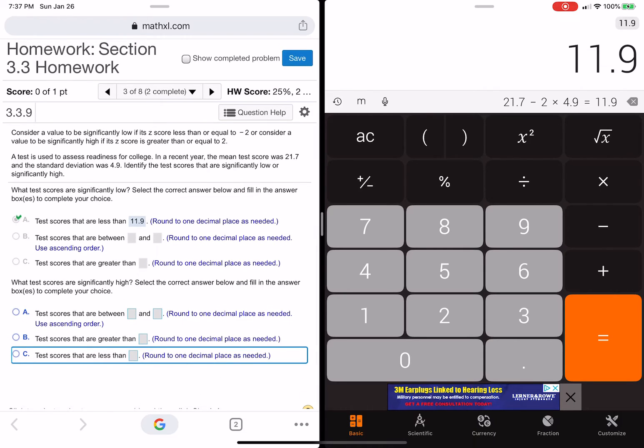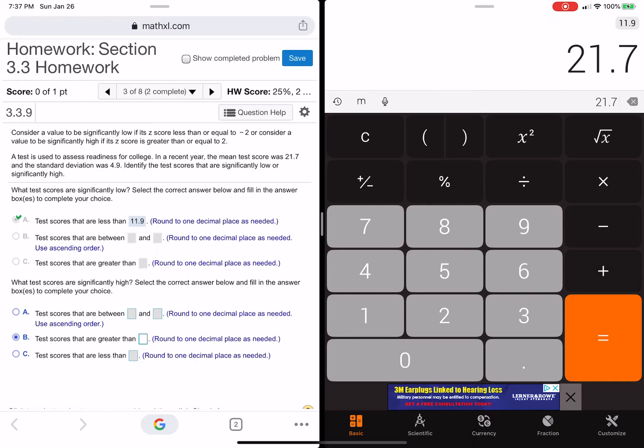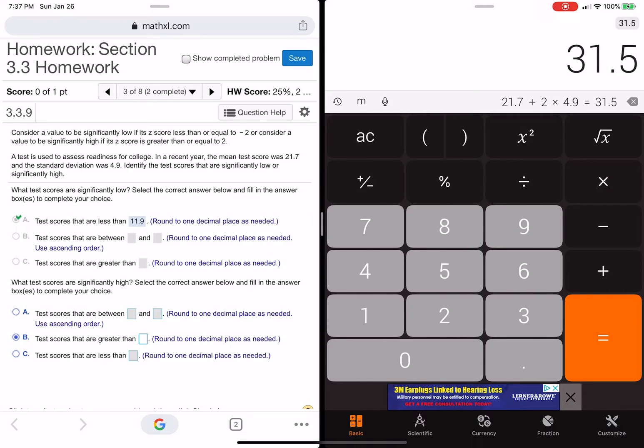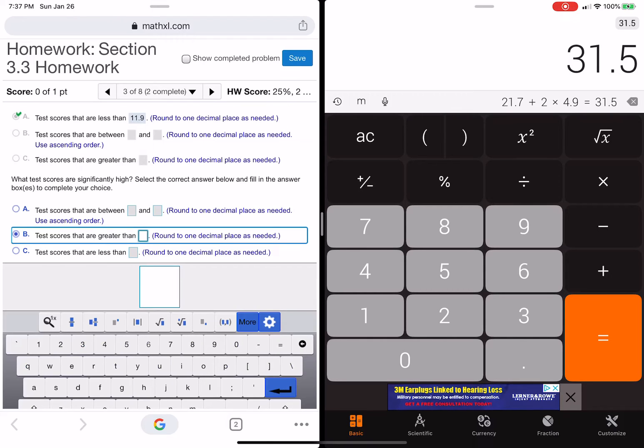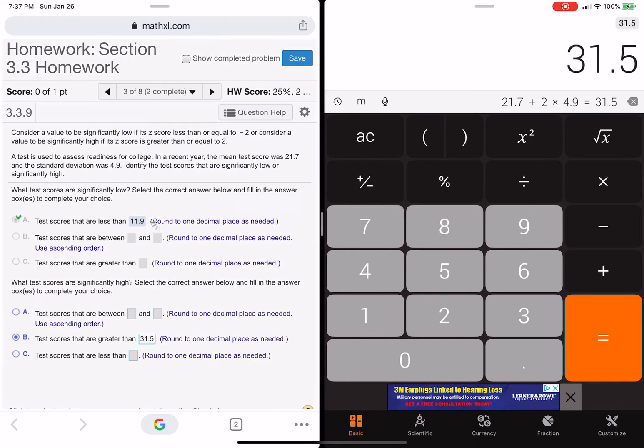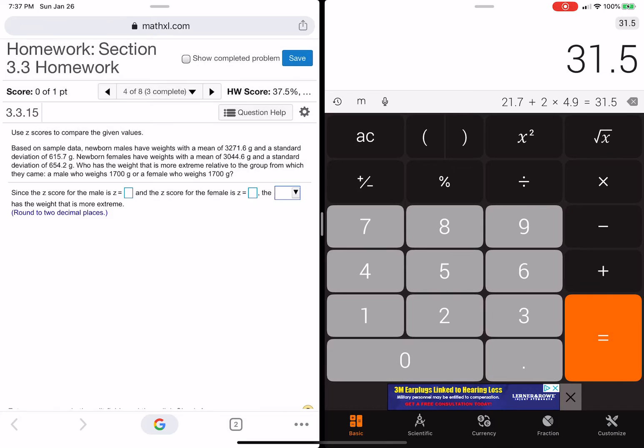Okay, so any score 11.9 or less. Okay, one decimal, one decimal. That's it. Okay. Significantly high just does the other thing, so it's going to be greater than. So we're going to do the same thing, but instead of there being a minus 2 times 4.9, it's going to be a plus. 21.7 plus 2 times 4.9. Looks like it's going to be 31.5. Anything 31.5 or higher?